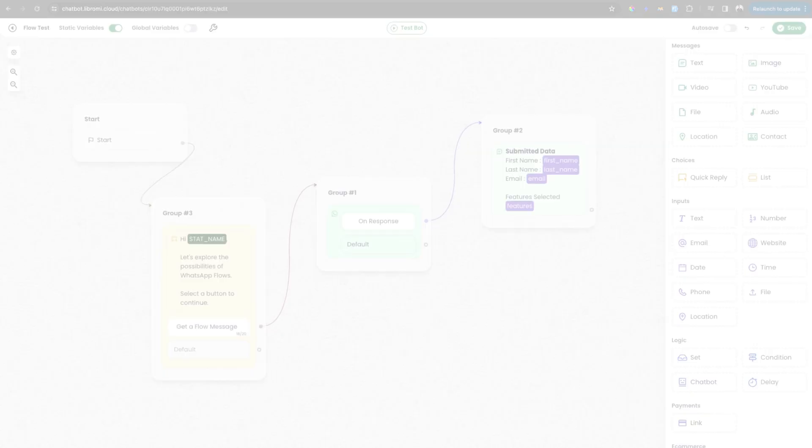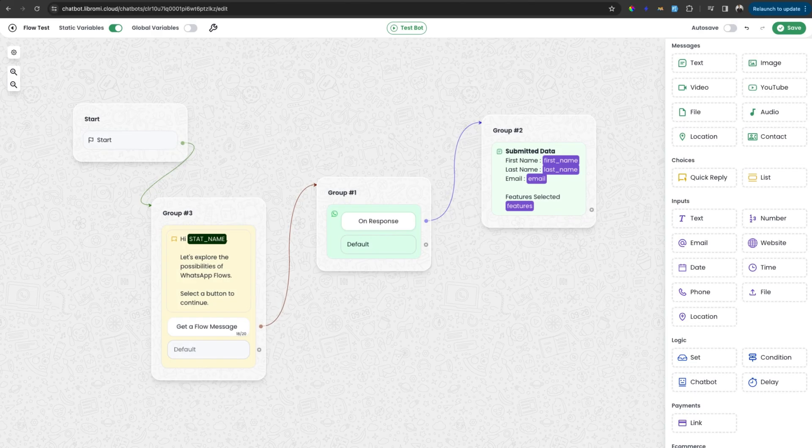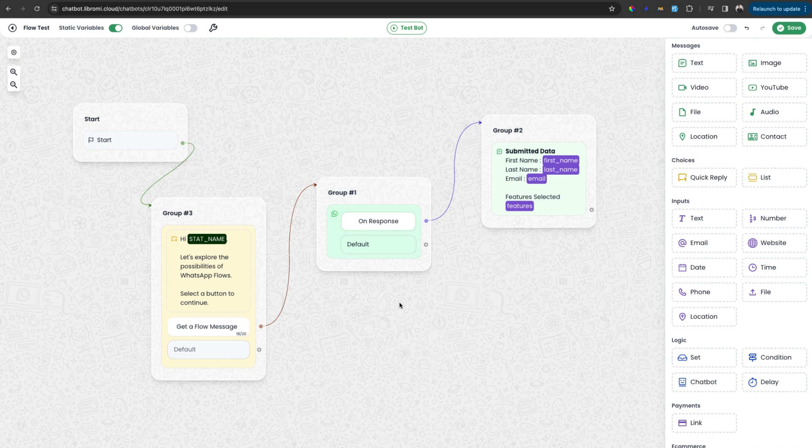So it is simple as that. Now, after creating a flow, you can use the flow within the chatbot. If you have watched the previous video, you know how to create a WhatsApp chatbot. So now let's see how you can use the flow within the chatbot.